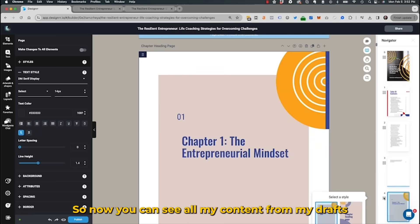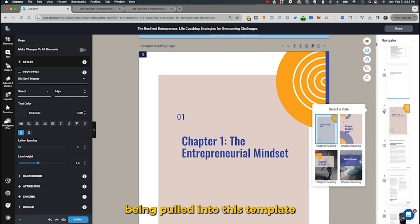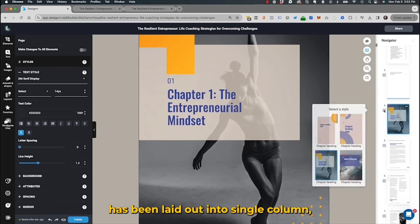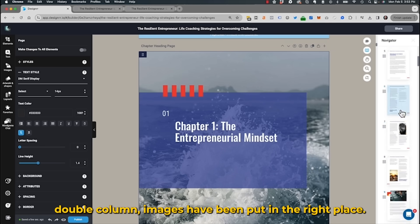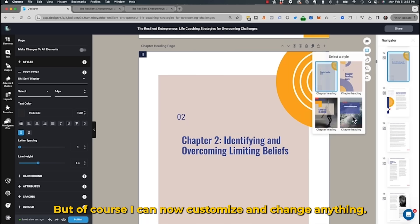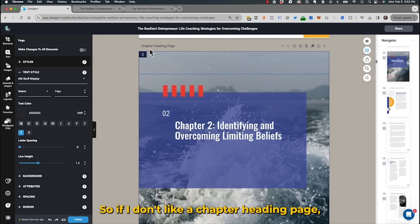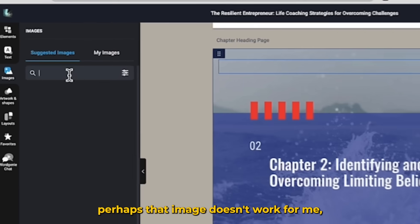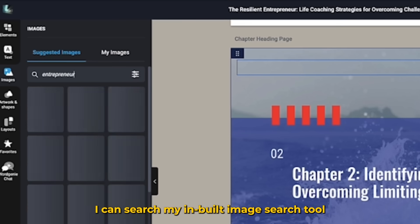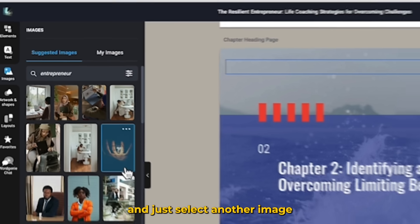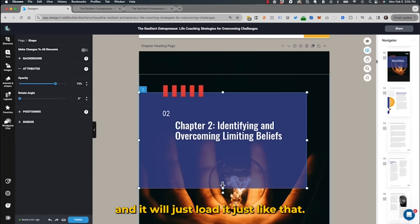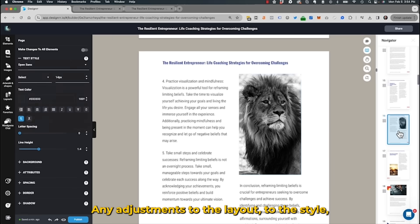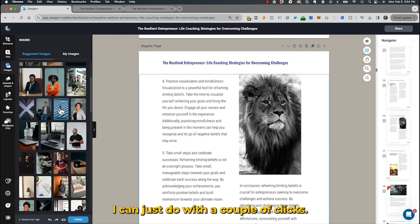Now you can see all my content from my draft has been pulled into this template, laid out into single column, double column, with images placed in the right spots. Of course, I can now customise and change anything. If I don't like a chapter heading page, or an image doesn't work for me, I can search my inbuilt image search tool and select another image, and it will load just like that.